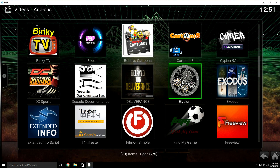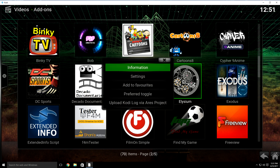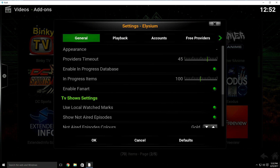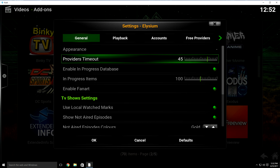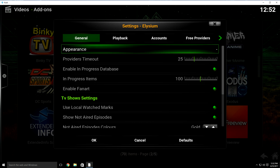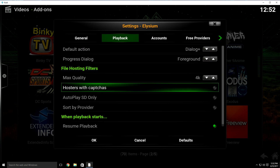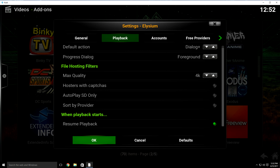Now we're going to change the settings for Asylum. Either hold down the OK button or hit that little button on your remote that looks like three lines, then go to Settings. As you can see, it has provider timeouts set to 45 — we're going to change that to 25. I think 45 is way too long, and 25 is pretty good because when it's pulling sources like it should, it usually pulls a little bit more than Exodus and Specto. Once we do that, go to Playback, then go down to hosters with CAPTCHAs, turn that off, and click OK.